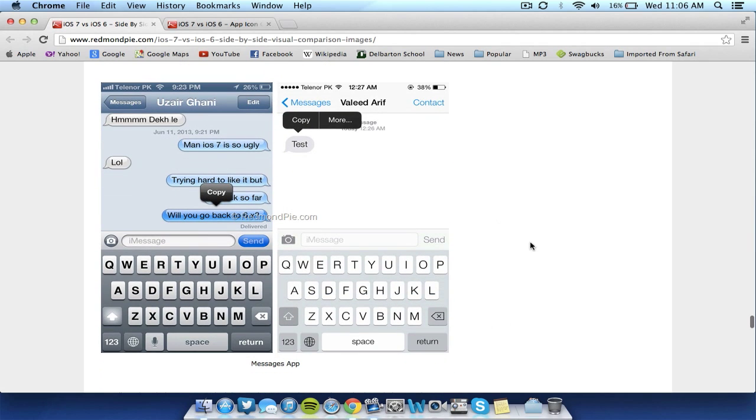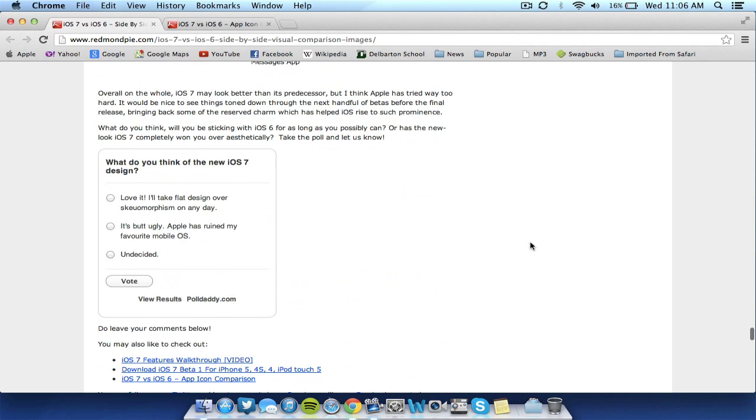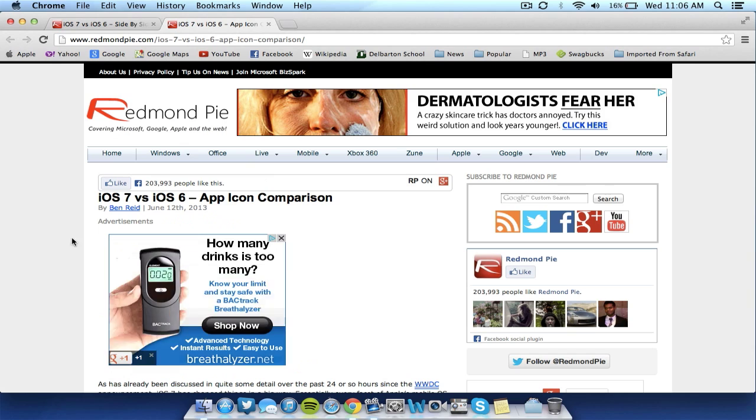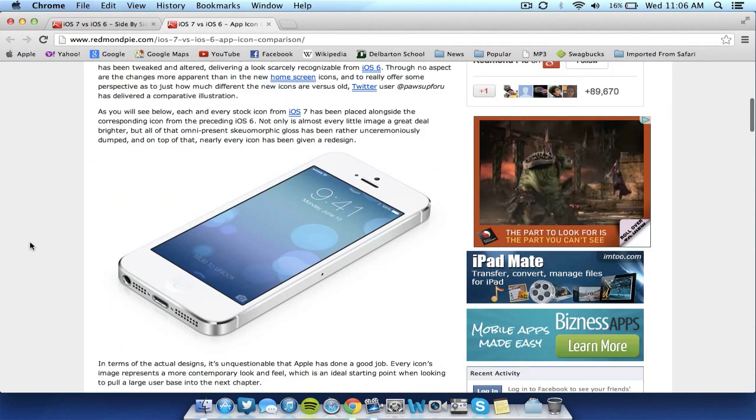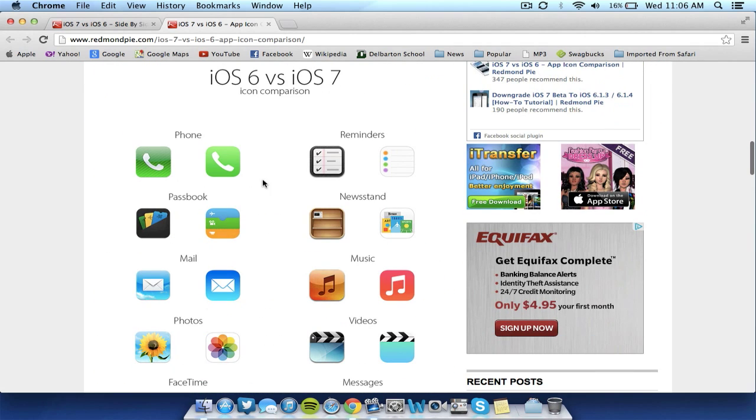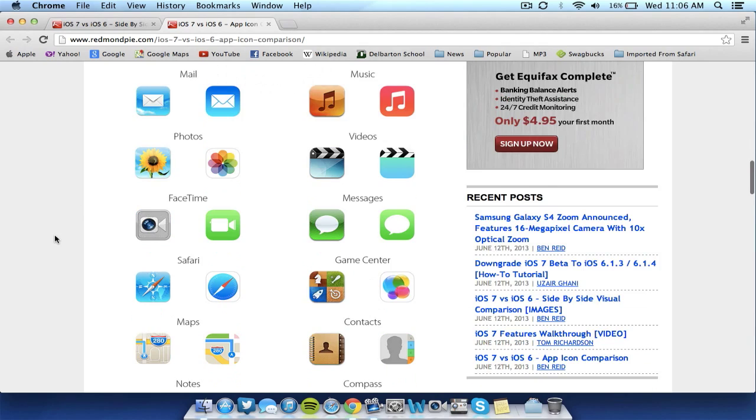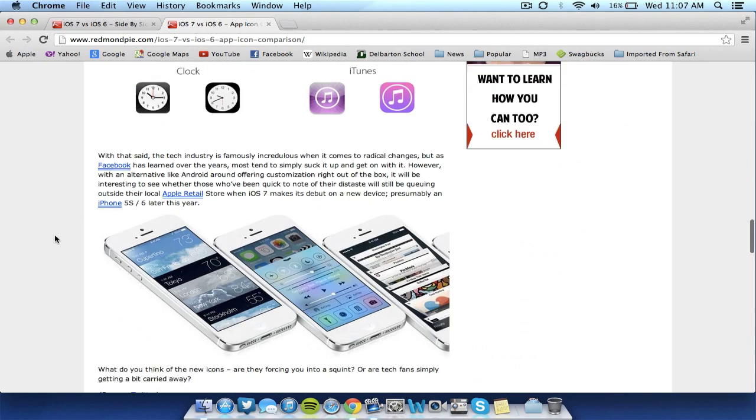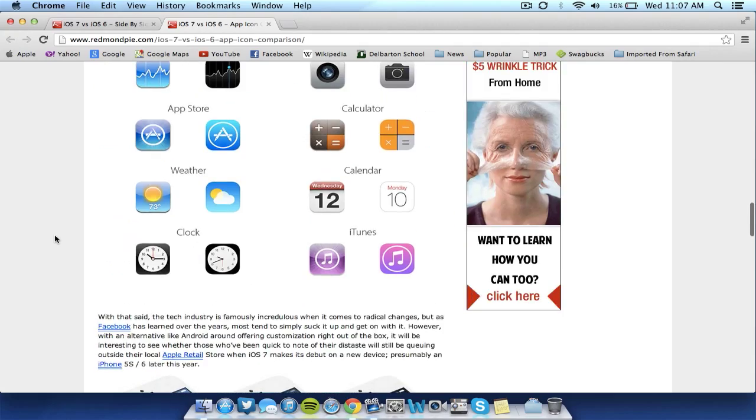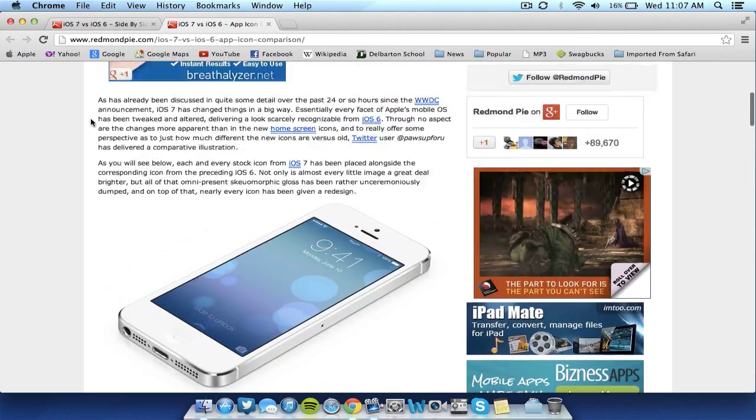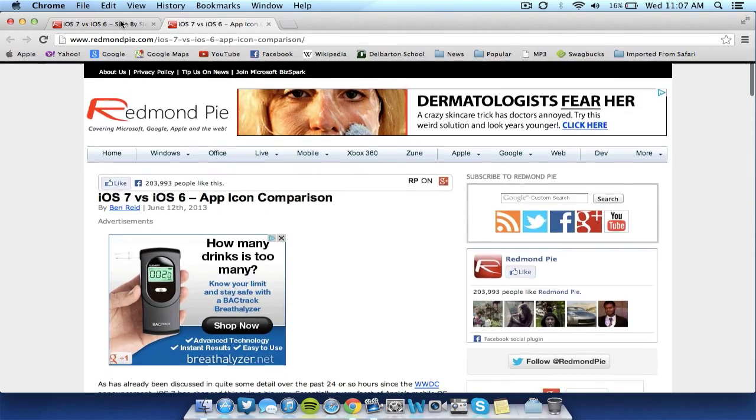Texting looks generally the same. And now, finally, app icons look greatly different. They're totally flatter. The colors are different. And it almost seems like they're making iOS 7 into more of a cartoony-like operating system. So, that is the differences, visually, between iOS 6 and iOS 7.